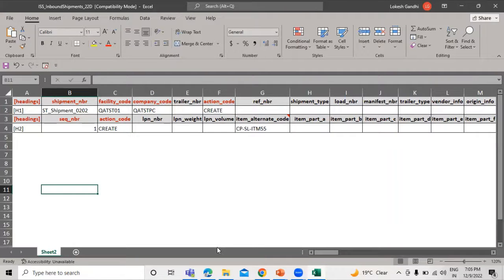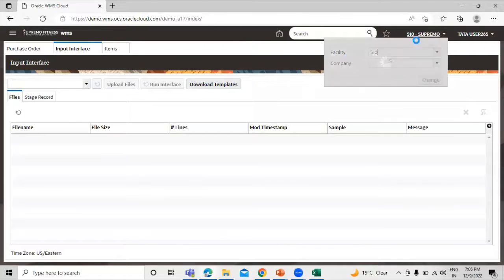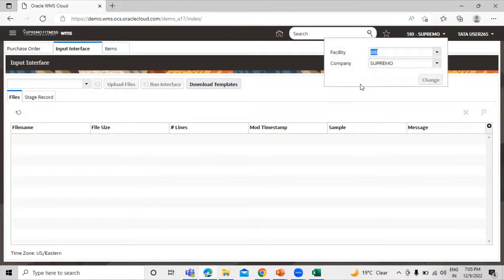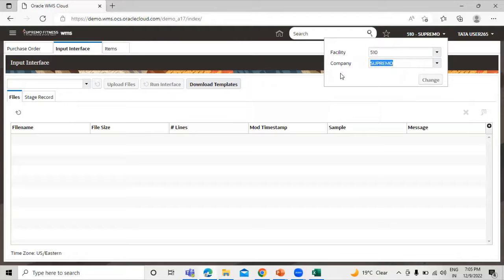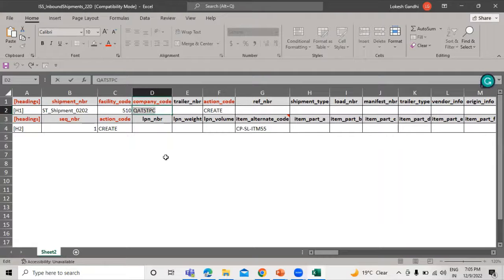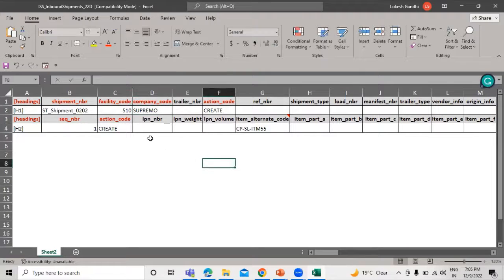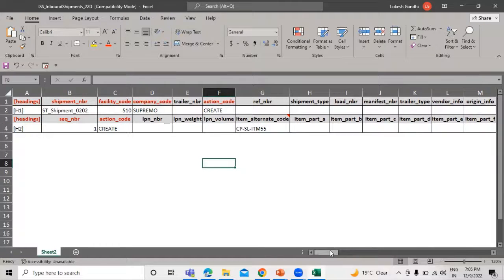We have the facility code and the company code. You can get these values from the application. Let's move to the application and select our facility code and company code. The action code is 'create' since we are creating a new one. We can also define our location code, shipment type, load number, and more information.